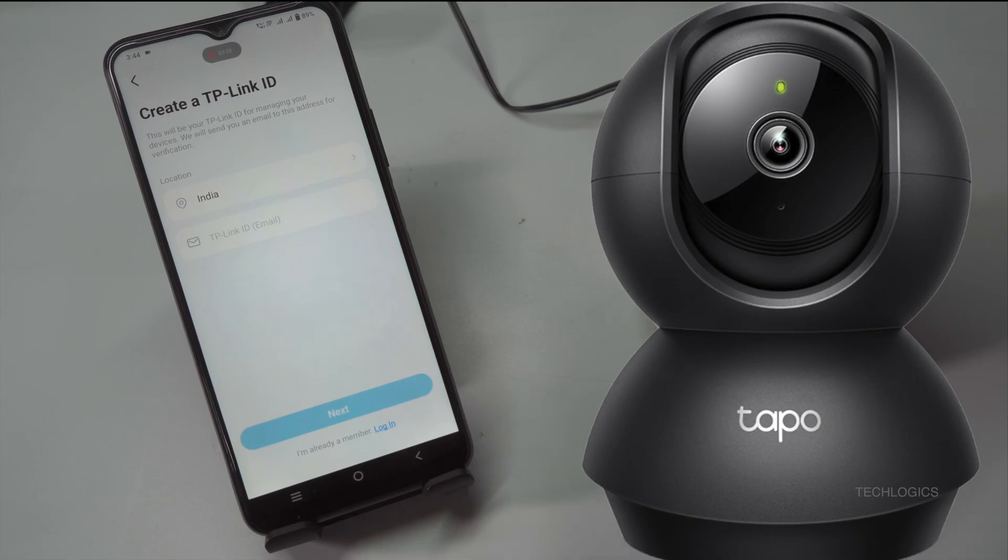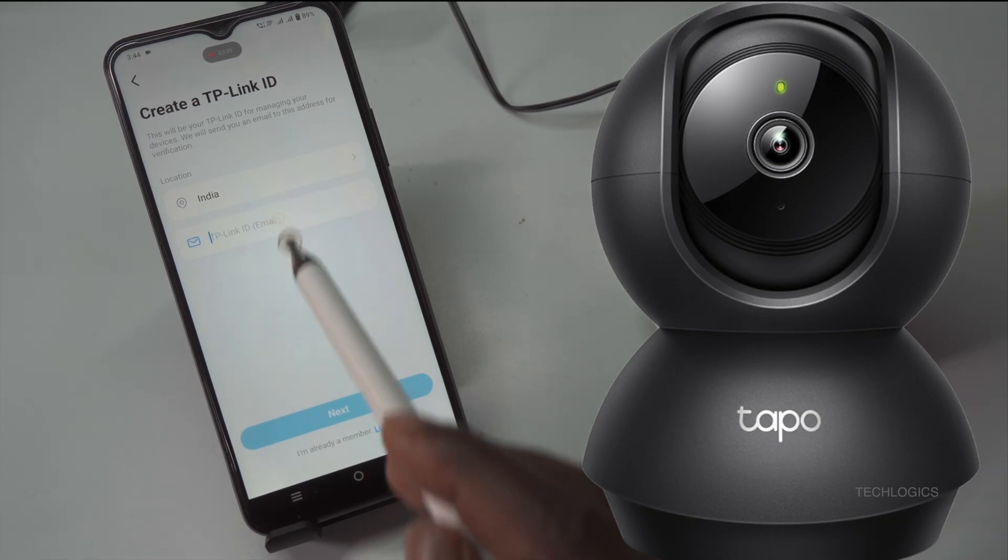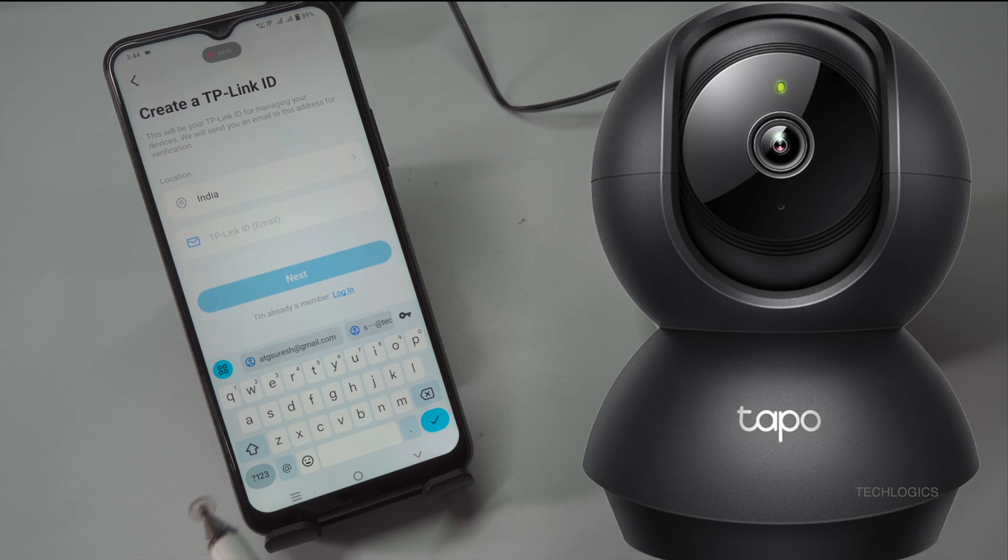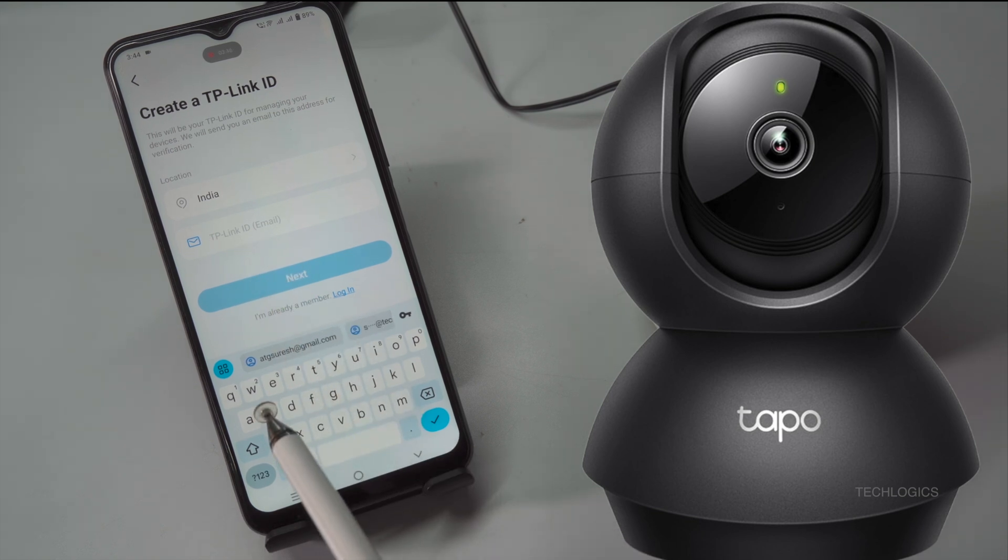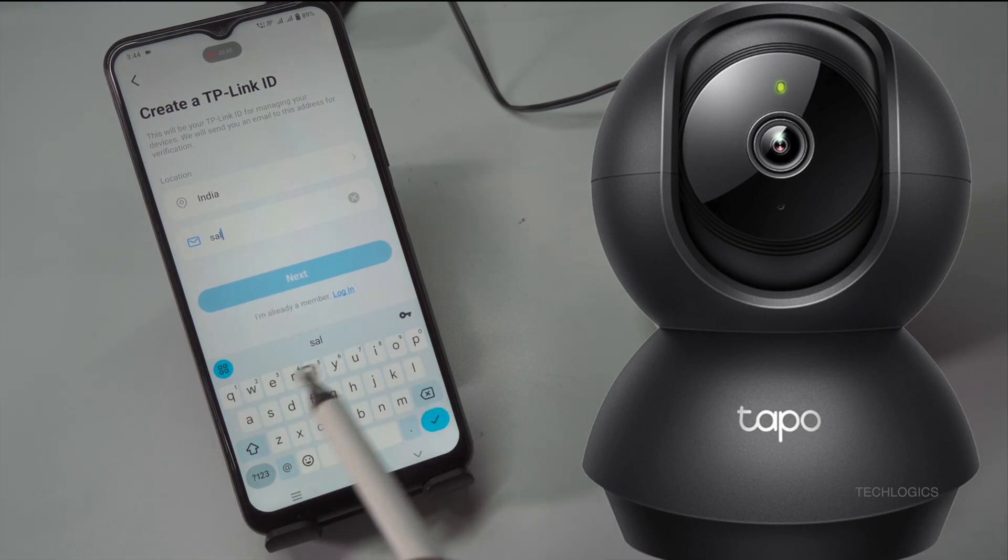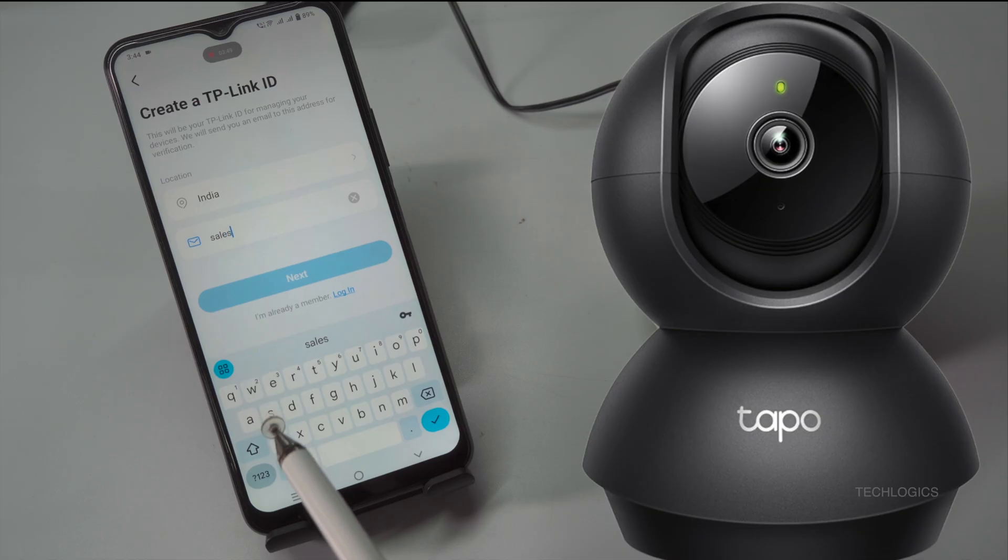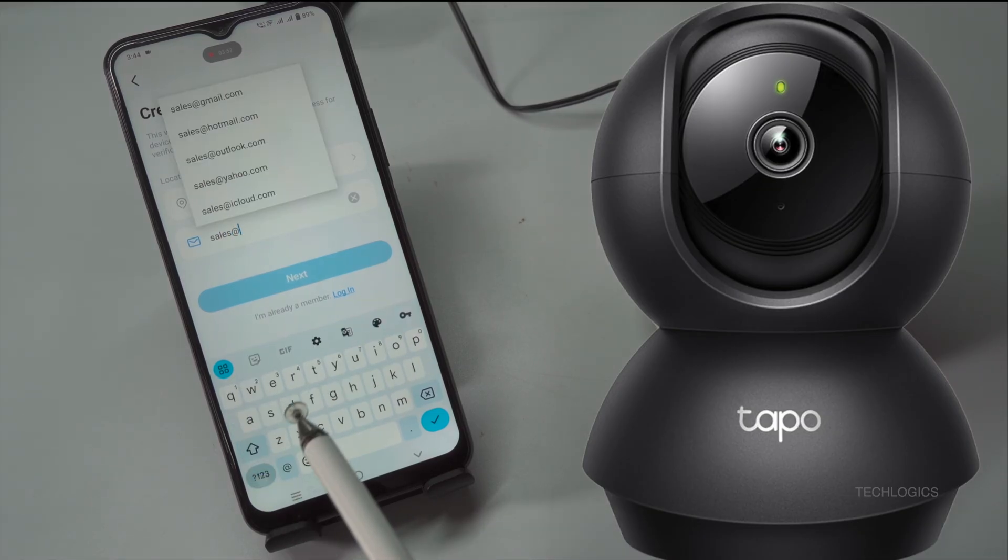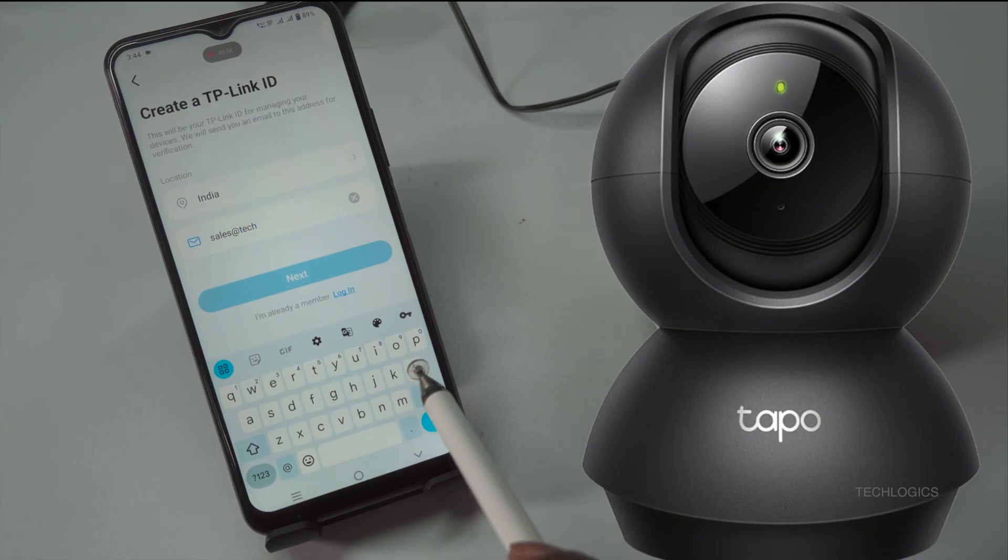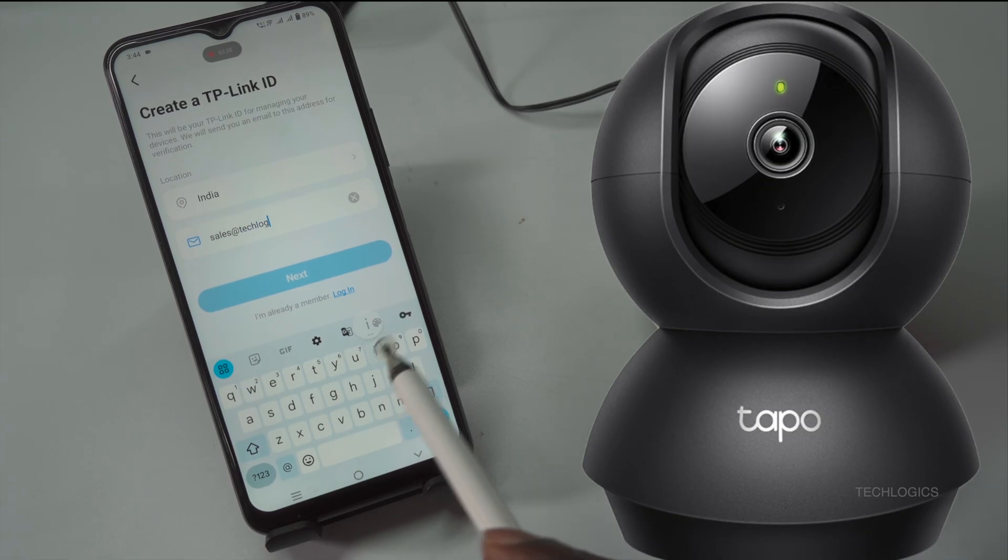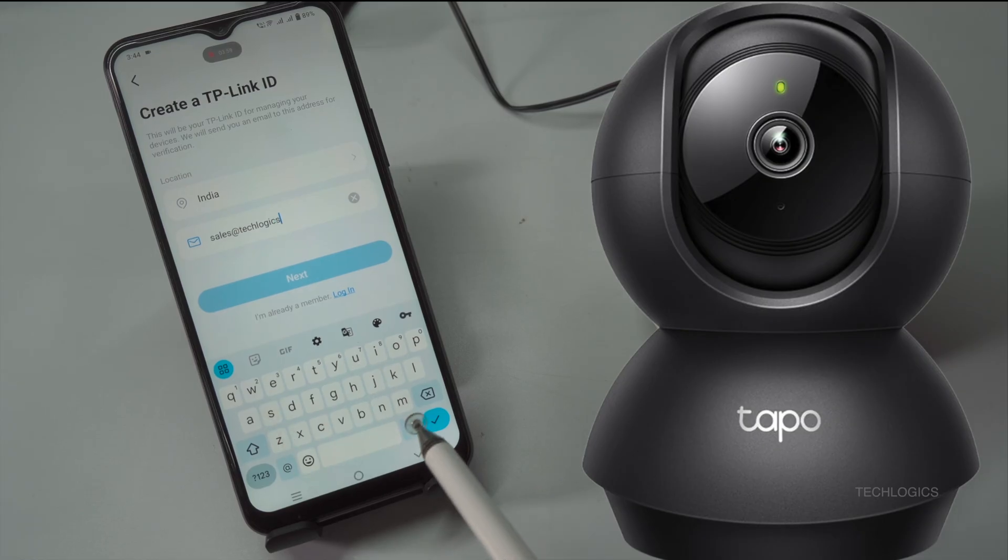Create a TP-Link account. You can proceed by either logging in with your existing TP-Link ID or registering a new account. If you already have a TP-Link ID, simply enter your credentials to log in. If you're new to the service, click on Create a TP-Link ID to register for a new account. For this example, we'll choose Create a TP-Link ID to register.